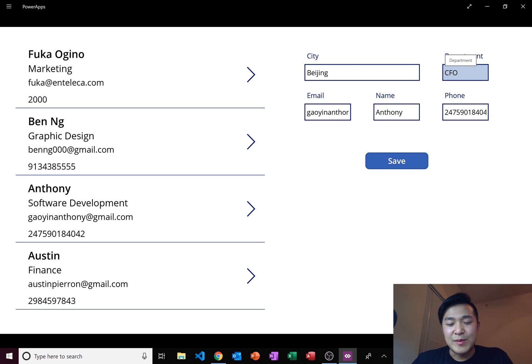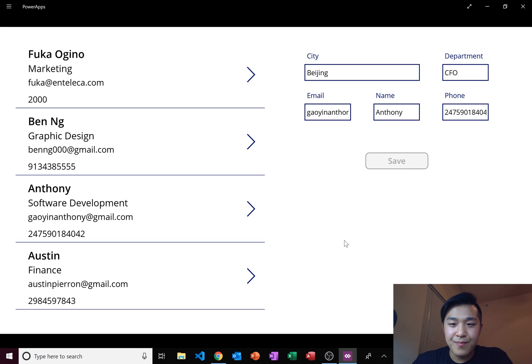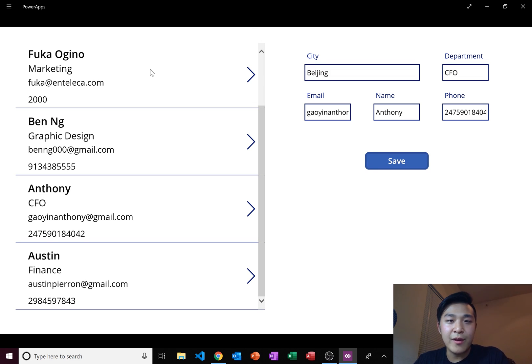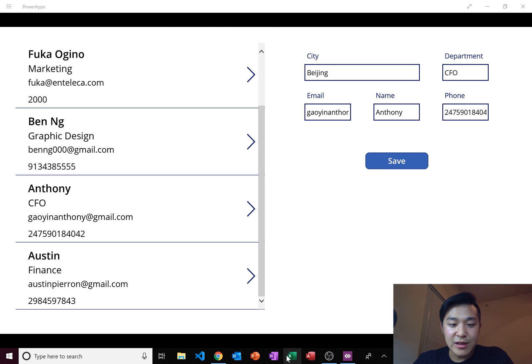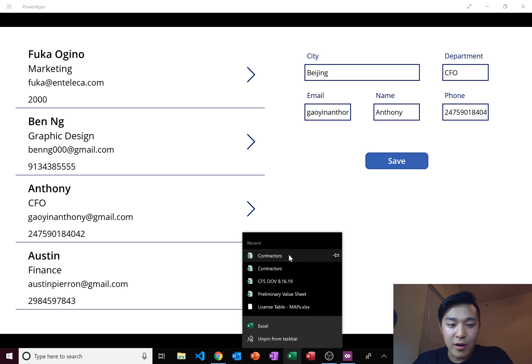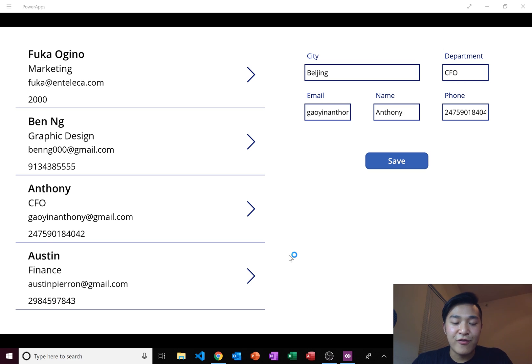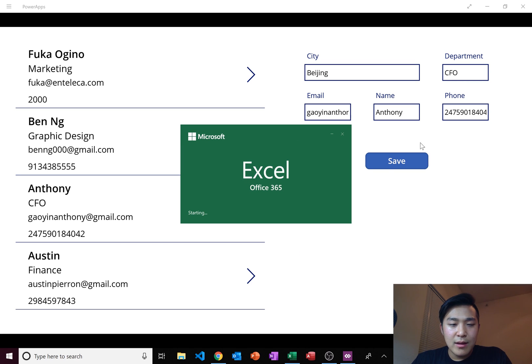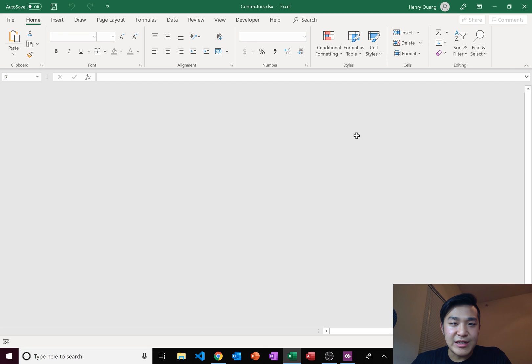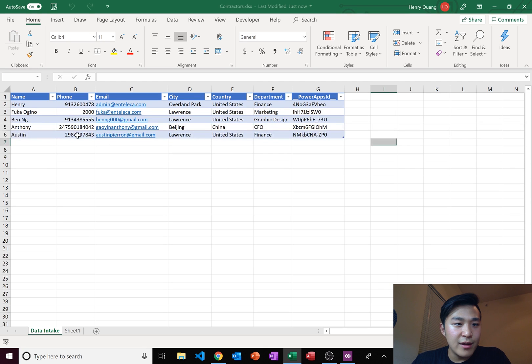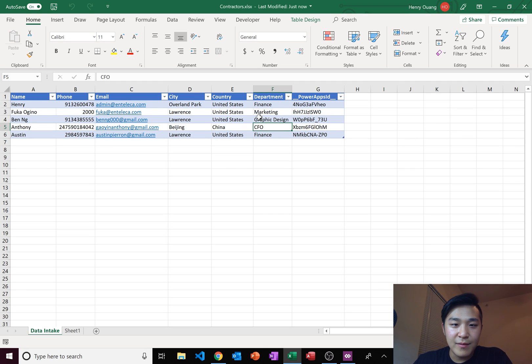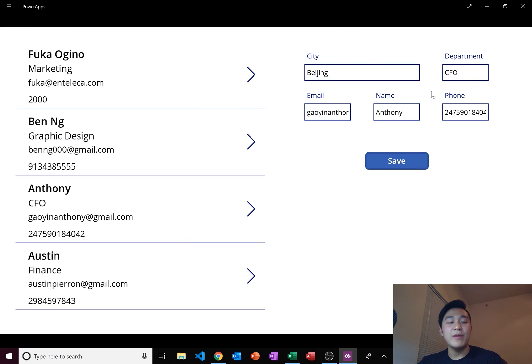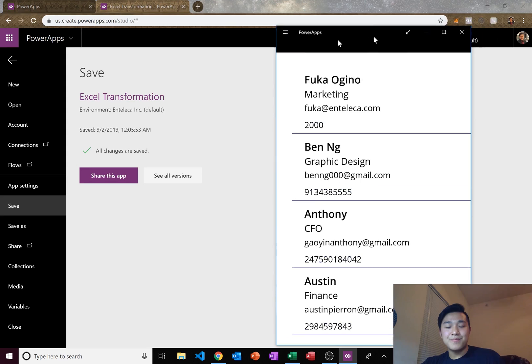Let's save it. Got the little dots on top. That means it's doing something. Okay so it disappeared. Theoretically his department should change to CFO now. Let's go ahead and open our contractors file. Let's see if his department changed to CFO. If it did, our app is good to go. And there it is. Department, Anthony, CFO. And that's how you change Excel information within PowerApps.